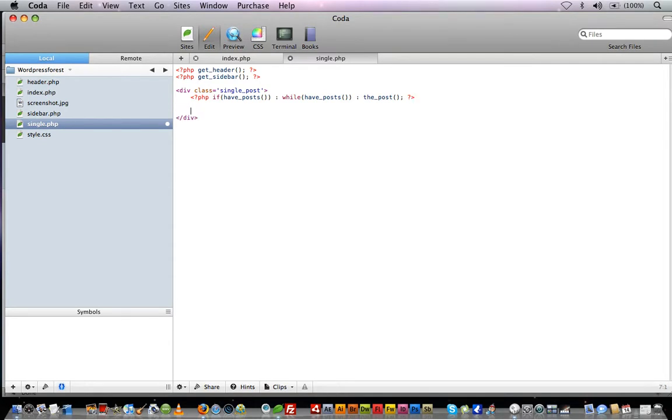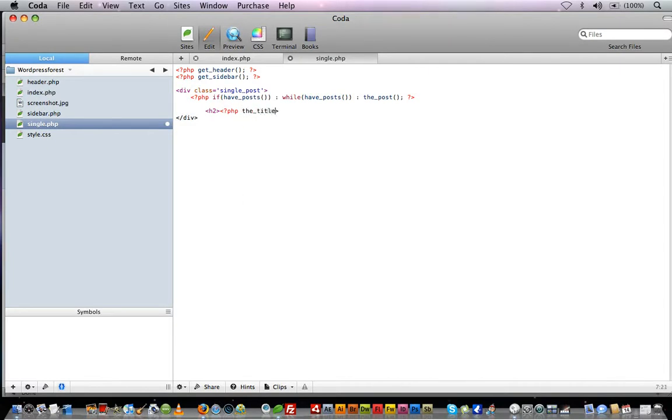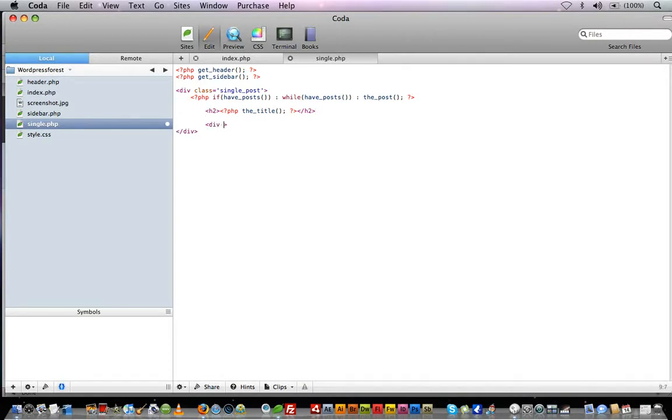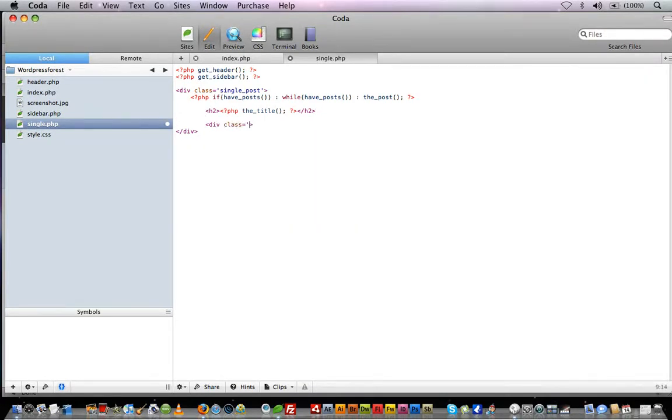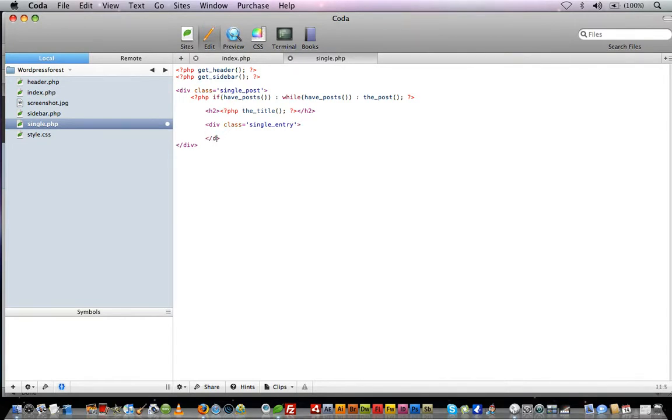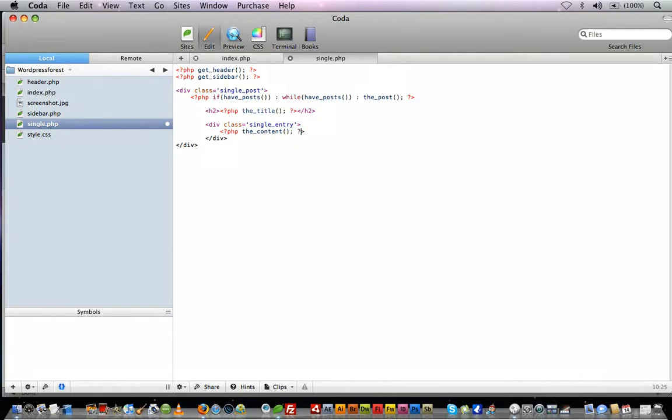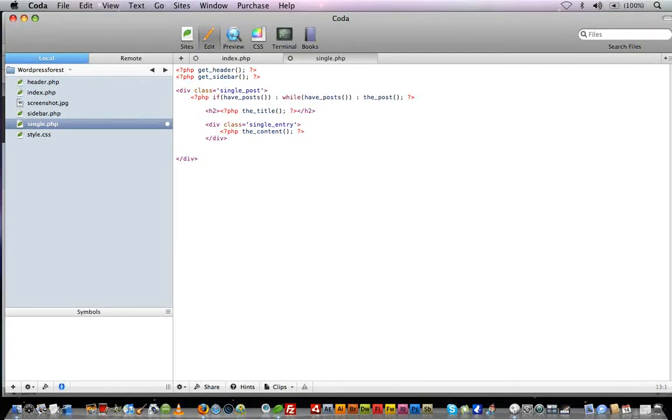Inside we'll show the title of the post using the_title. We'll grab the title, and for now we'll just grab the entry. We'll give it a div class of single_entry and display the content using the_content. We'll finish off the loop for now and come back to add more.